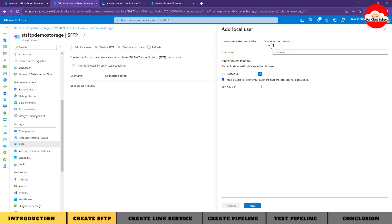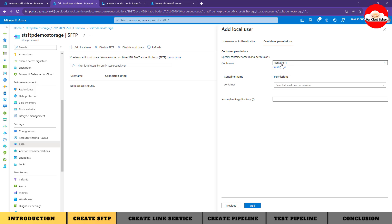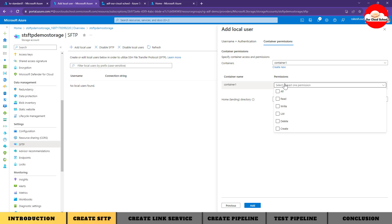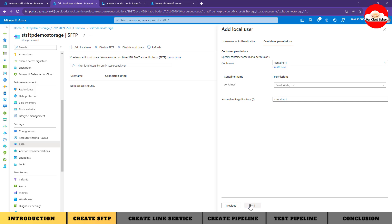If you'd like to use key-based authentication you can use the SSH key option. Next, choose the container on which this user will have permissions - I'm selecting 'container1'. Now I'll define the permissions. From the list of available permissions, I'm giving it list and read permissions but not allowing any delete permission for now. I'm setting 'container1' as the home directory. The local user settings are confirmed along with permissions.